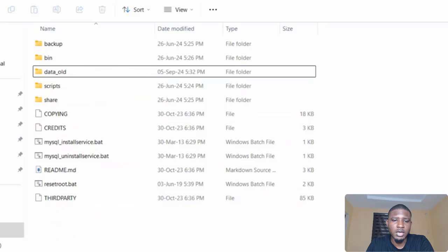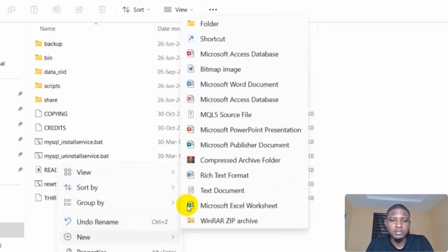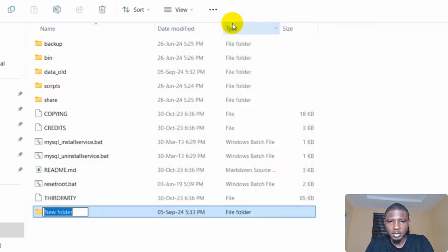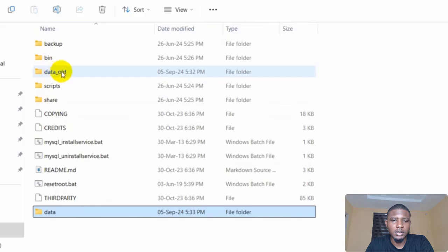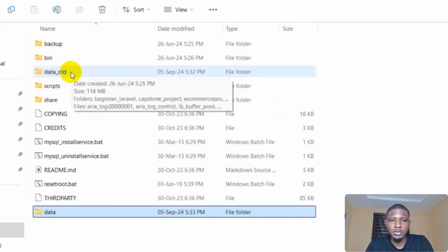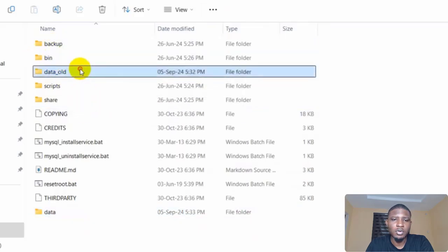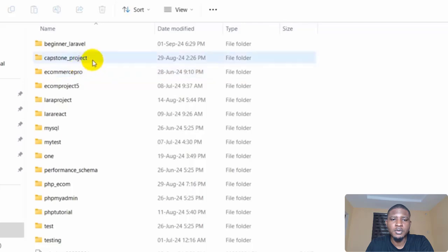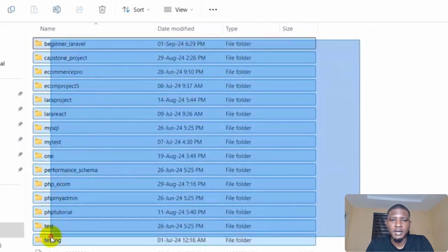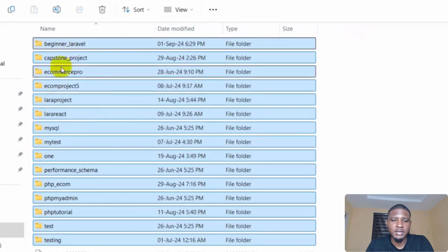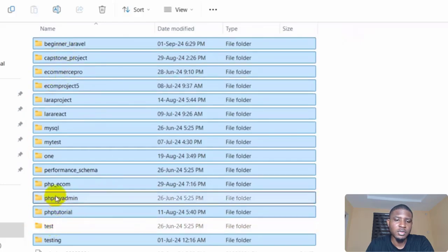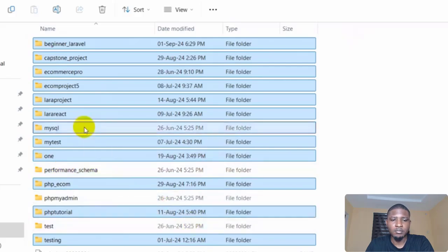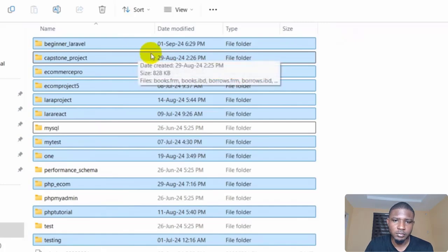So you come back and then create another folder and name it 'data'. Now go back to the old folder and open it because we are going to copy some folders from there. Select everything here, but then unselect—just press Control key and unselect 'test', 'phpmyadmin', 'performance_schema', and 'mysql'.